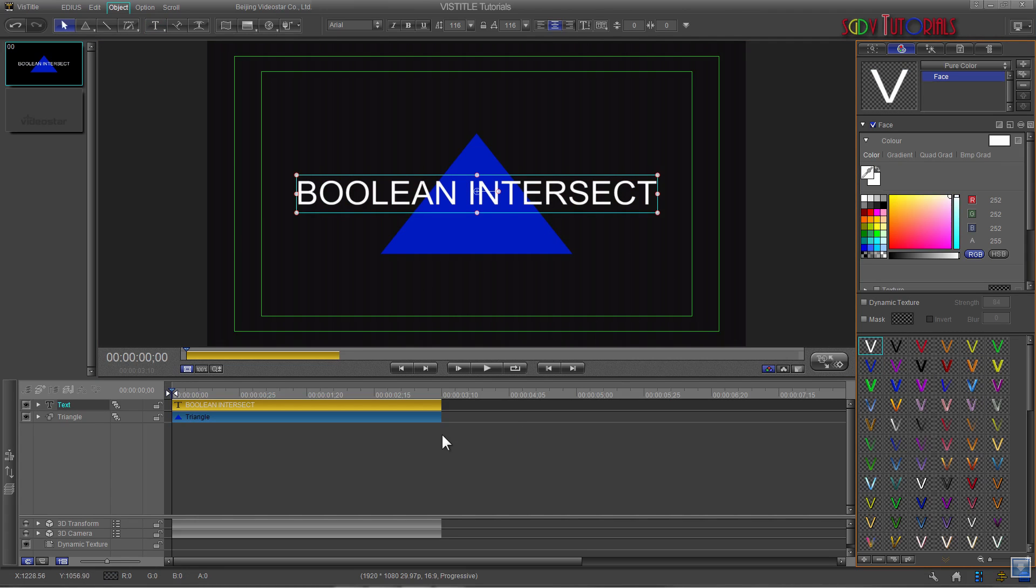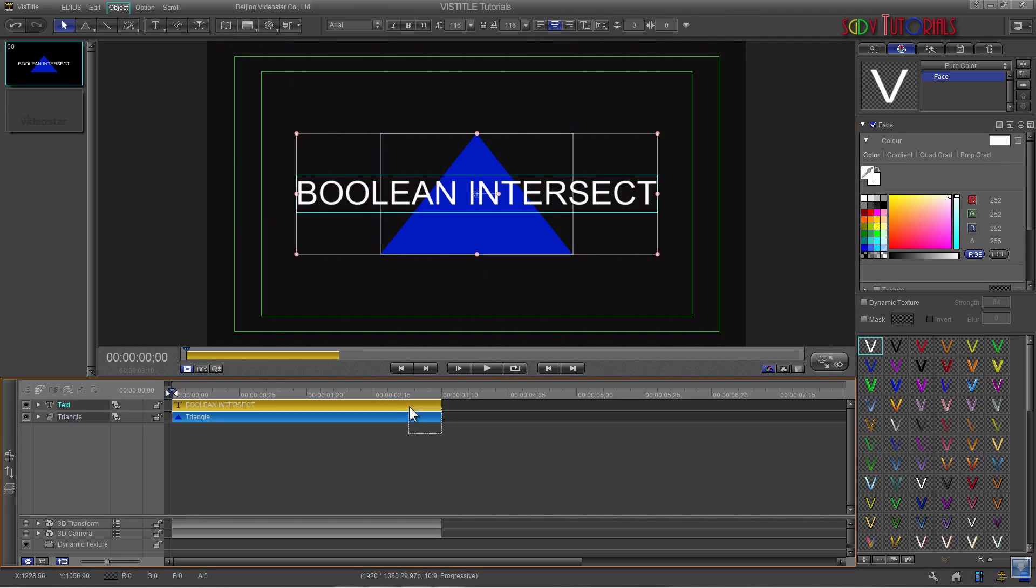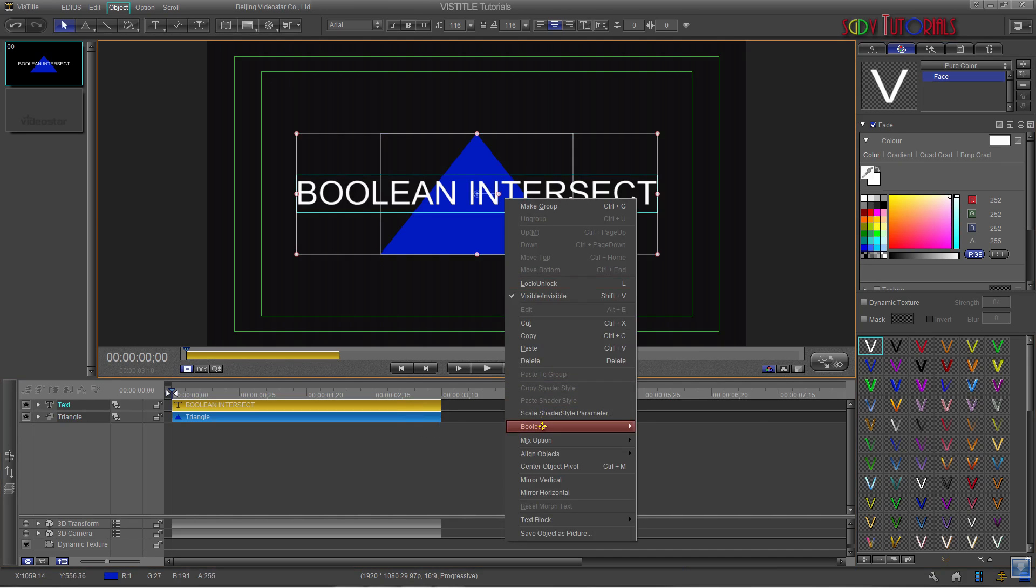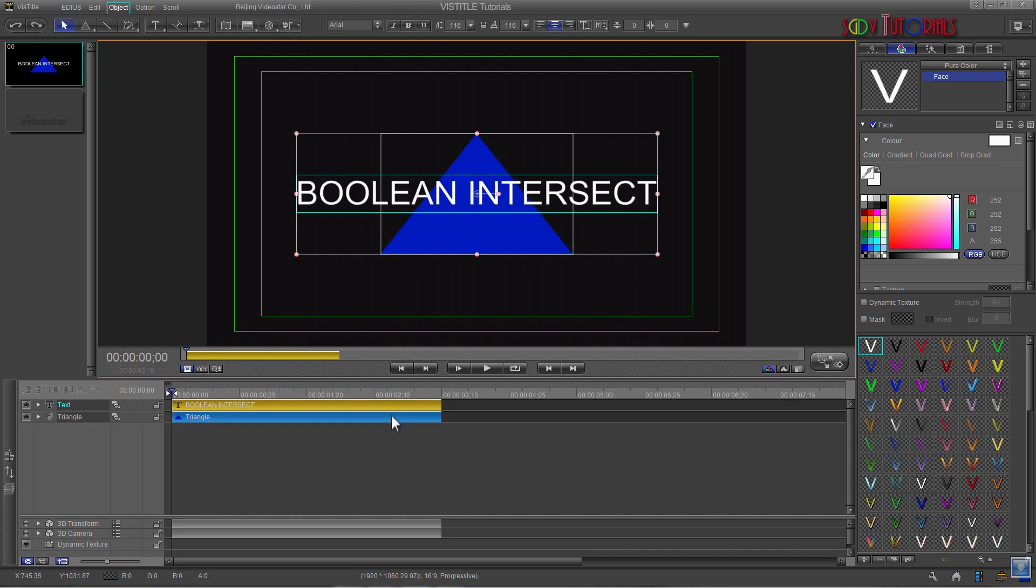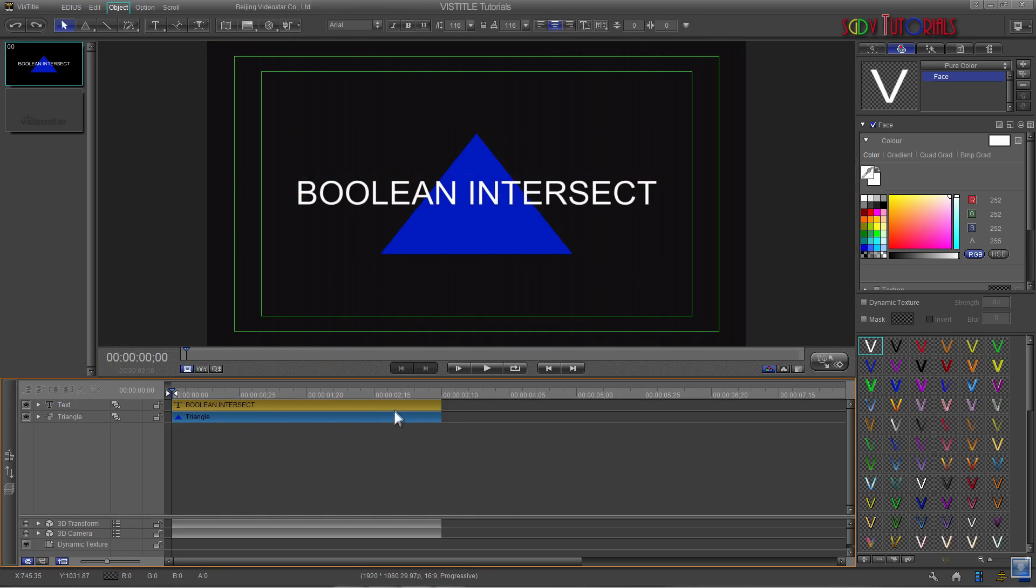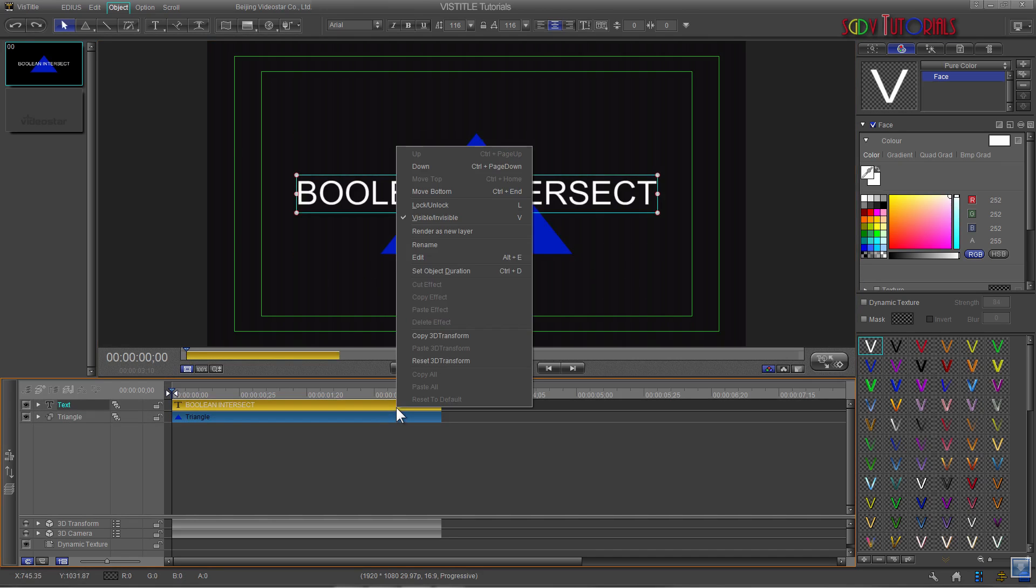Timeline Position does not make a difference in what is subtracted when using Boolean Intersect. However, if the items selected are of different colors, the color of the item in the priority position will be the color of the final image.